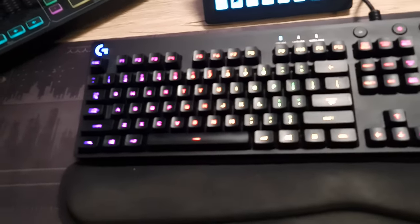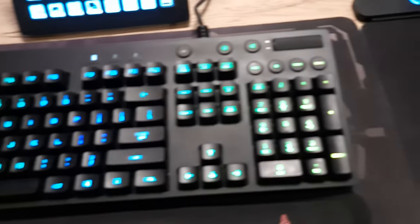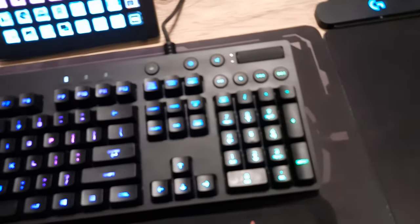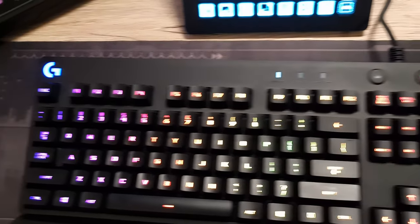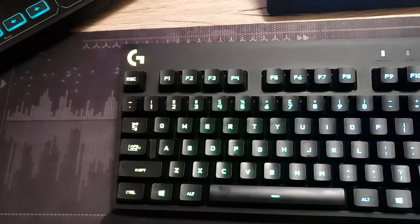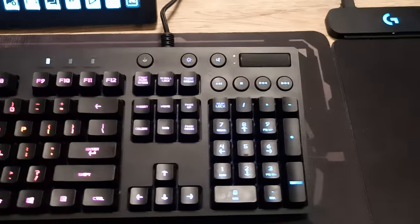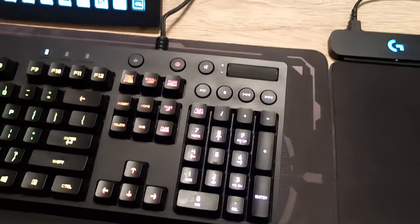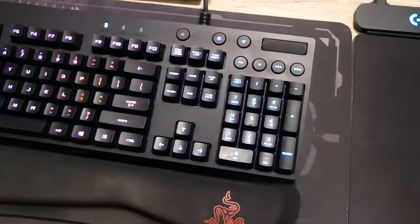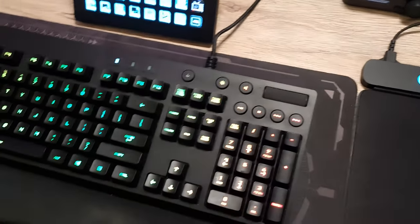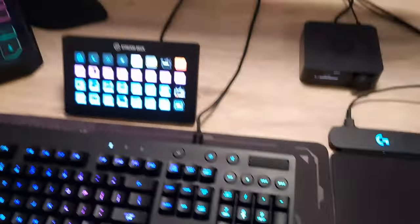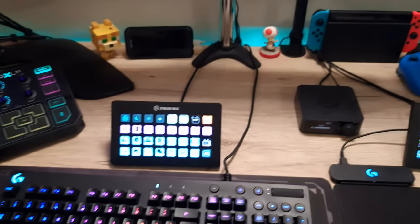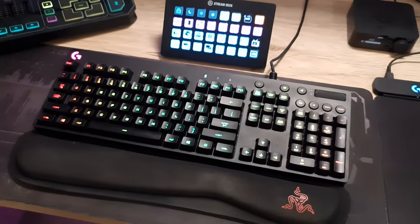Logitech G810 keyboard - I've had this for a while now. Really happy with it. It's been pretty much perfect since I've had it, no issues at all. It's mechanical, it's got the Romer-G switches. I would recommend it as a good first keyboard if you can find it cheap for sure. I don't see any reason to upgrade that keyboard - it's been great.